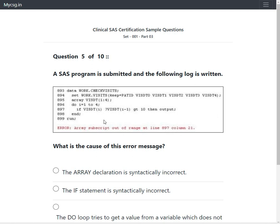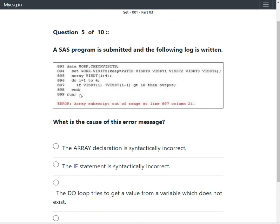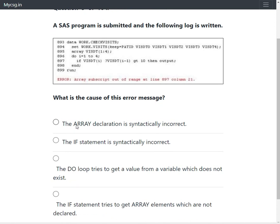The first option says the array declaration is syntactically incorrect. However, the array declaration is syntactically correct — the array name is visdt, lower bound is 1, upper bound is 4, referring to variables visdt1 to visdt4. So this option is not the right answer.